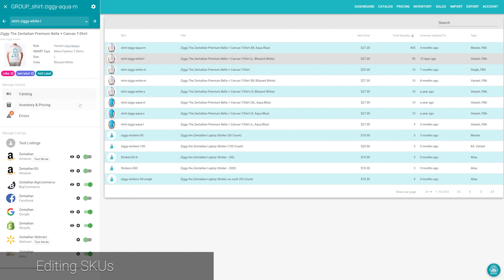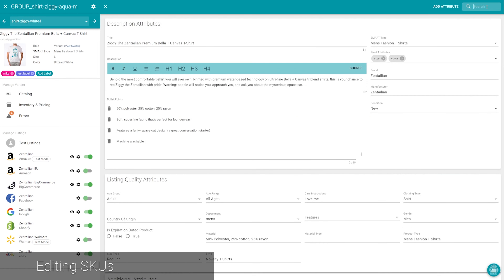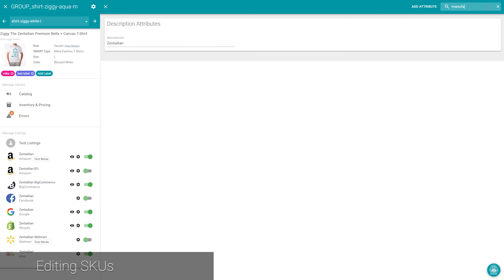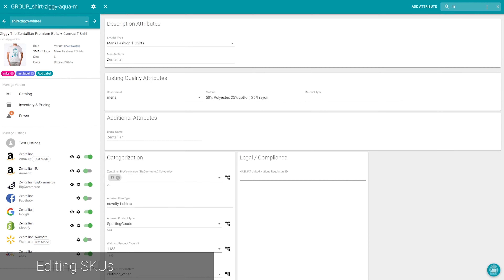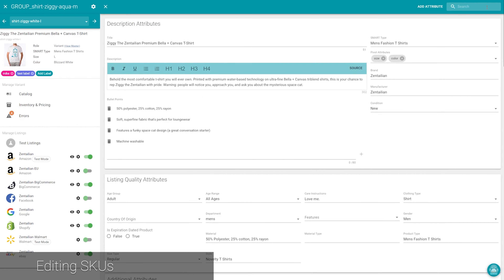Click on any SKU in the catalog, inventory, or quick edit views, and you'll see the edit SKU interface. The attributes displayed here are based on the SKU's selected smart type and organized by function to make editing simpler. Our goal is to only show you attributes that are pertinent to the SKU you currently have selected. However, you can also use the search tool on the top right to quickly access the attributes you need without scrolling around the page or using your browser search.